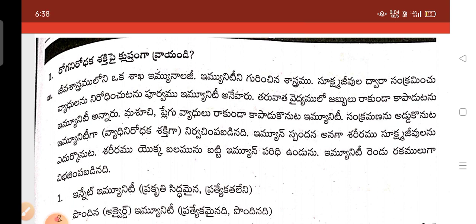I am here to give some of the important questions and answers in the subject of microbiology for the MLT second year students in Telangana state.